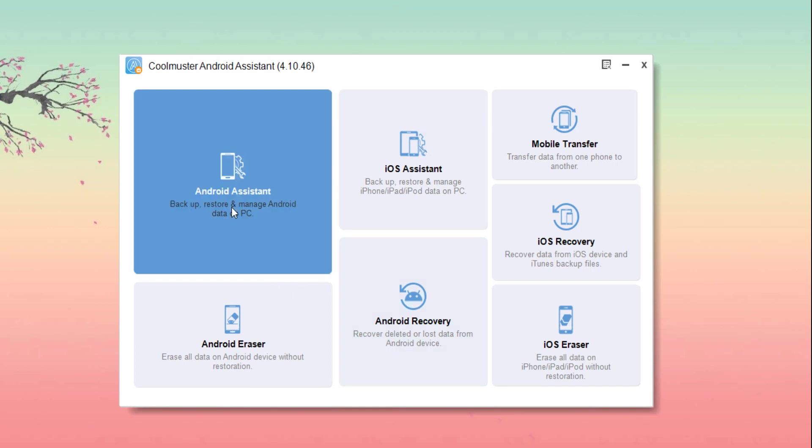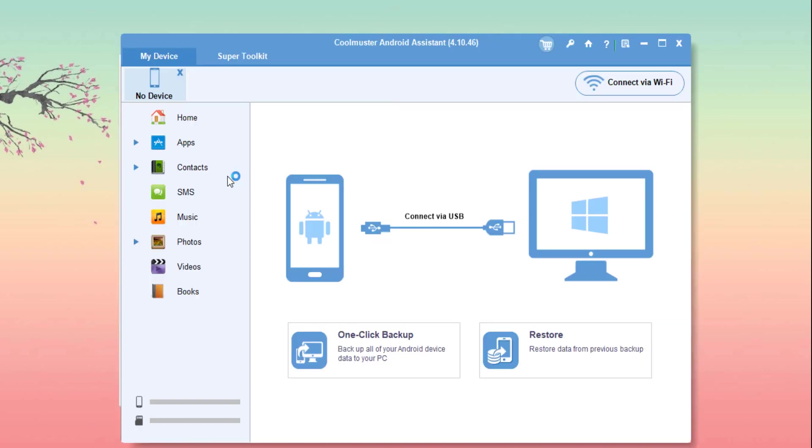To do that, you have to go to Android Assistant module. After going there, it will ask to connect your phone. You may connect your phone from USB cable or Wi-Fi. Just keep in mind that USB debugging has to be open.